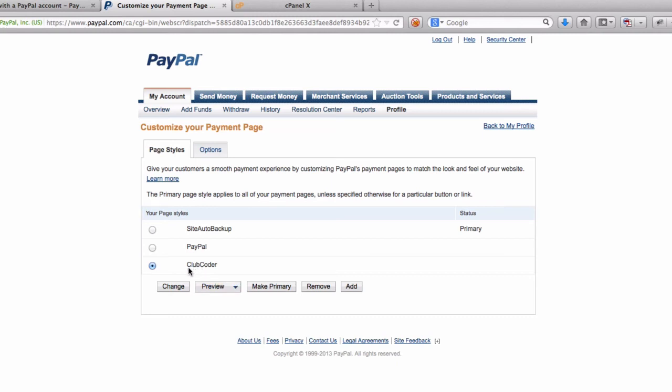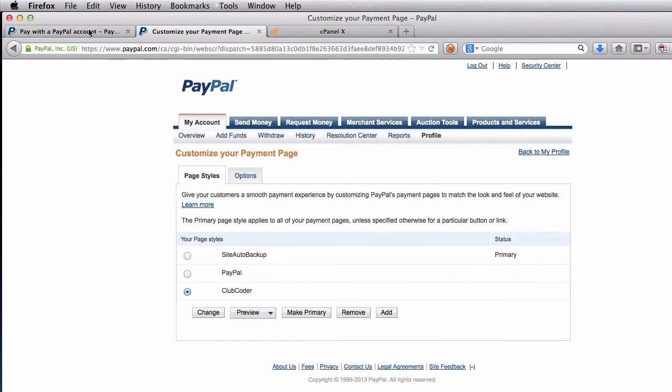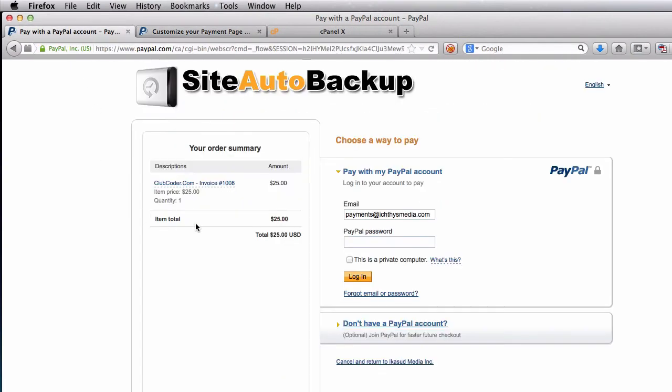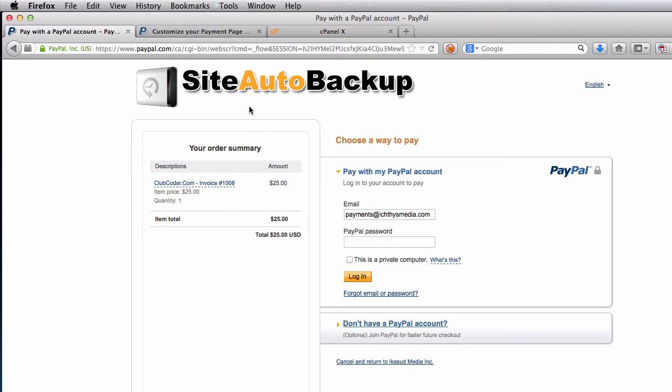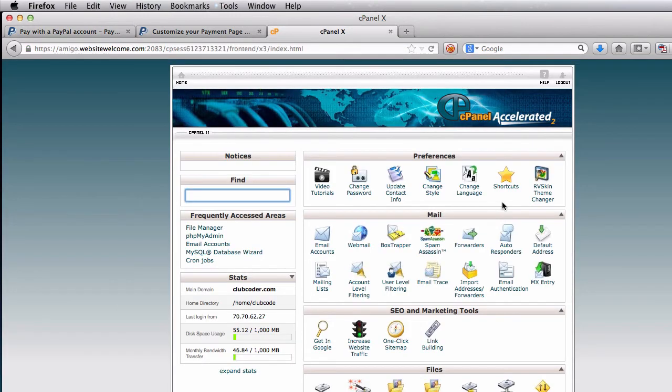Take note that the name is ClubCoder, which is the page style name. Take note of your own page style name because we're going to use that name in WHMCS. I'm going to go ahead and go here, this is the cPanel for ClubCoder. I'm going to launch phpMyAdmin.